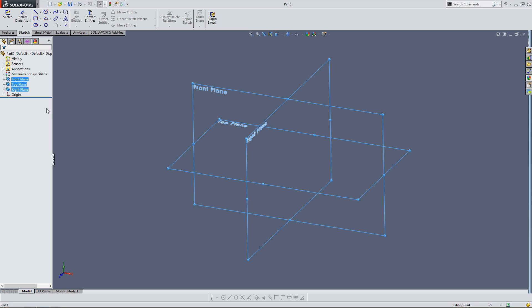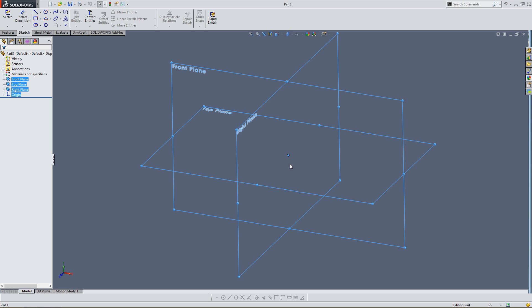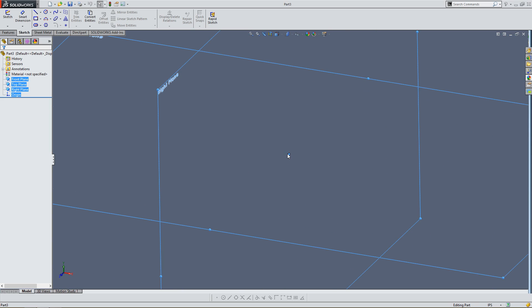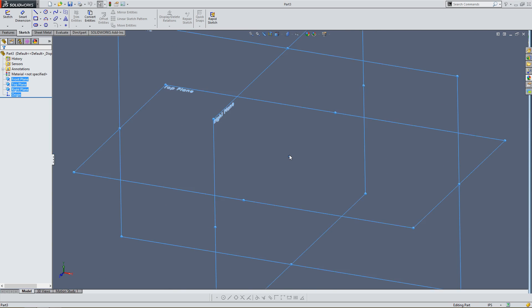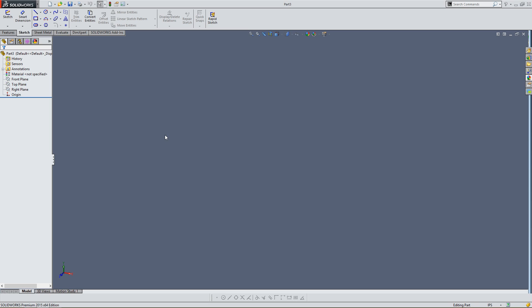I also would like to call your attention to the origin. The origin is your zero. It's where all the parts begin. So, that being said, let's get started with designing our first part.